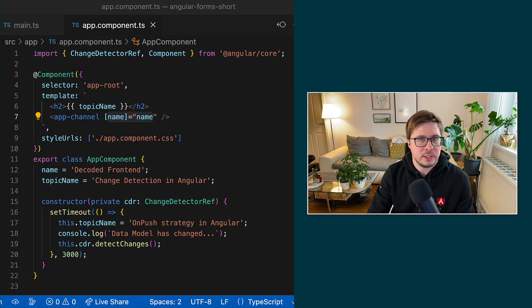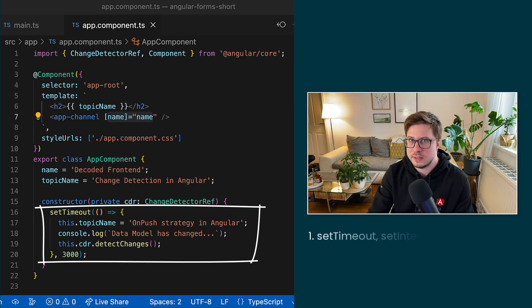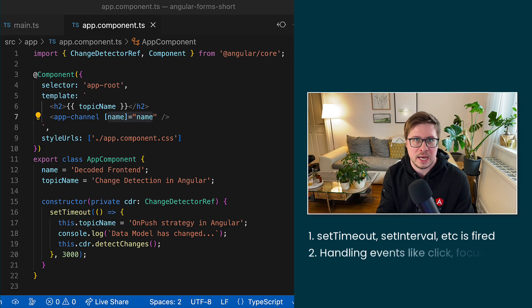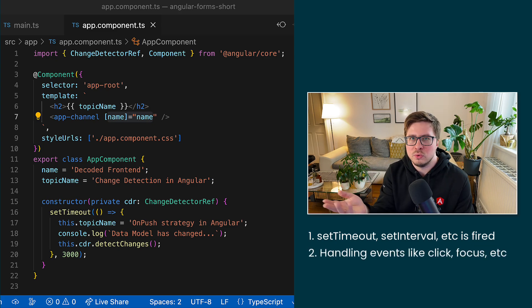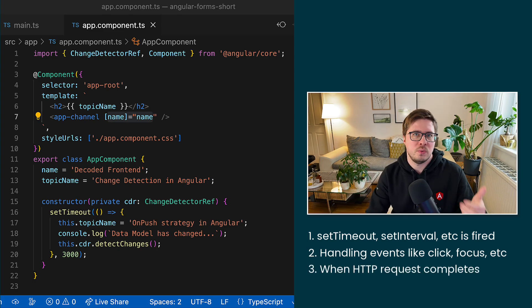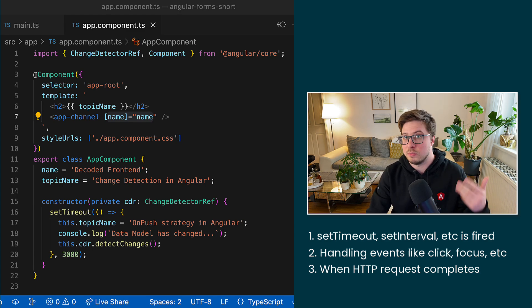We can already clearly see that the state can be changed inside some setTimeout or setInterval global methods. Or we could change the component state when we handle any event like click, focus, mouse move, etc.